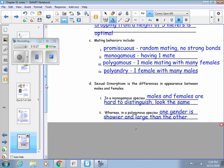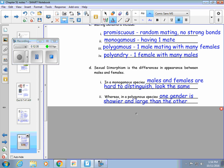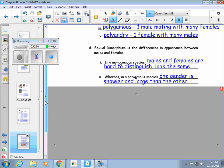Sexual dimorphism is when there's a difference in appearance between males and females. In a monogamous species, the males and females typically look the same — they're really hard to distinguish and neither is more showy than the other. Whereas in a polygamous species, one gender is showier and typically a little bit bigger than the other. Think of peacocks, pheasants, or even mallard ducks — there's one that's prettier and more colorful than the other.